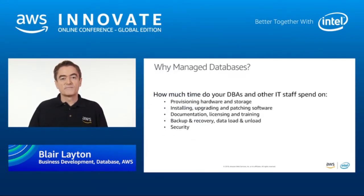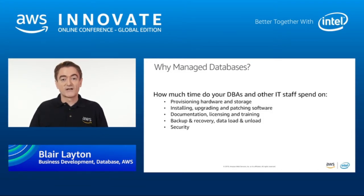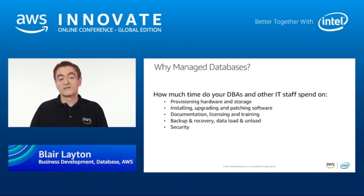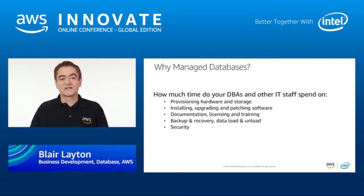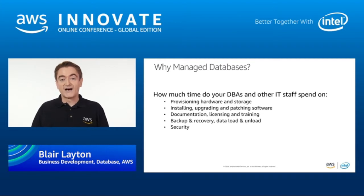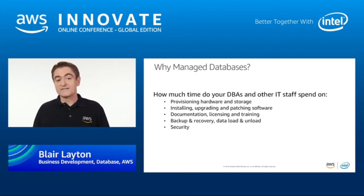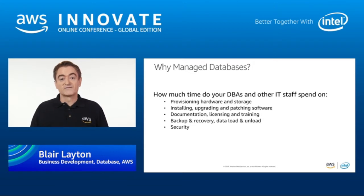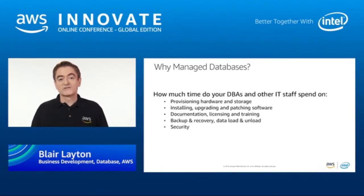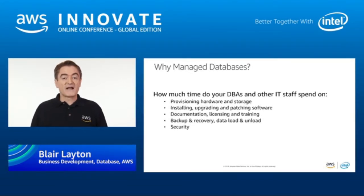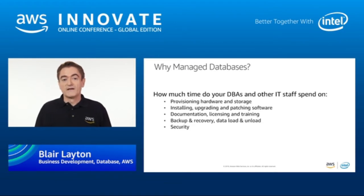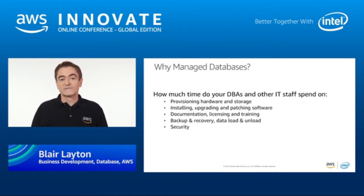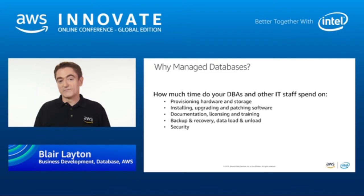Why would you use a managed database service instead of running your own database on-premises or even on EC2? Well, have a think about how much time your DBAs and other IT staff spend on provisioning hardware and storage, installing, upgrading, and patching software, looking after documentation, licensing, and training, doing backup and recovery, data load and unload, and lastly, security. Then ask yourself, is that really adding value to the business?